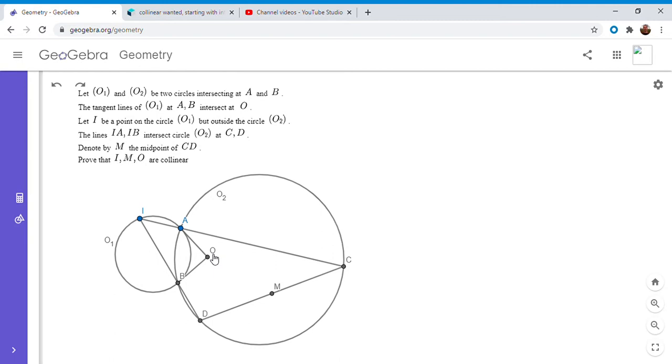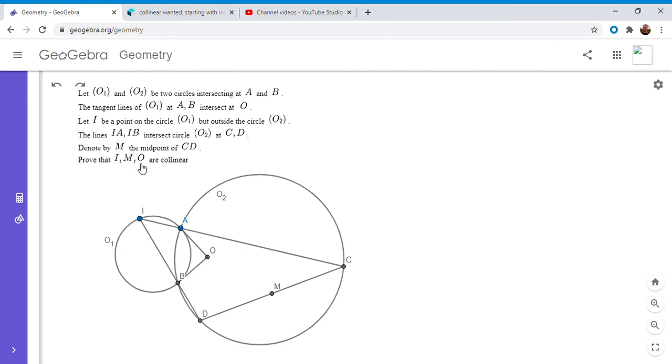So since this is a team selection test, I can't help but wonder if they intentionally chose these three letters I, M, and O, because they were trying to select students for the IMO. I bet that that would be the case. Okay, so how do we start solving this problem?